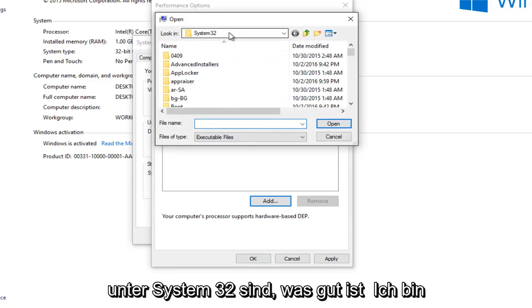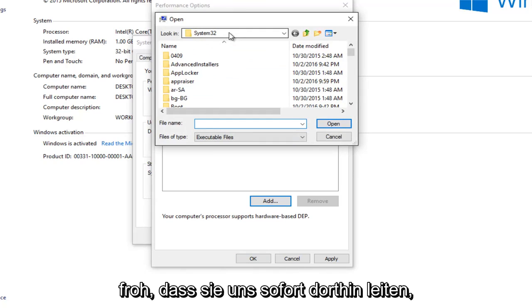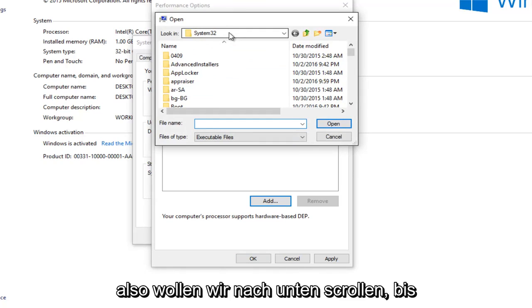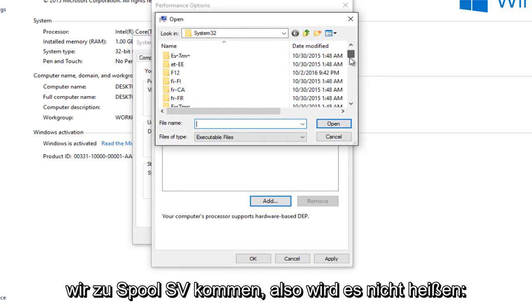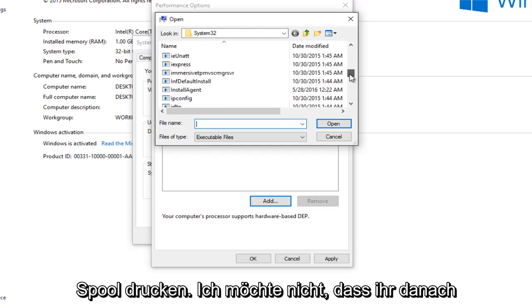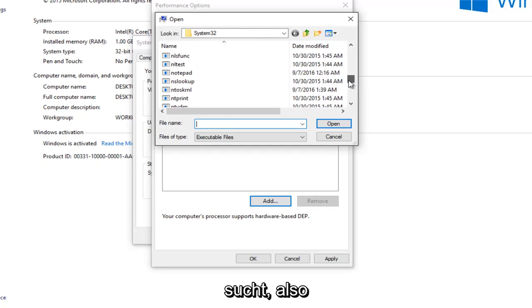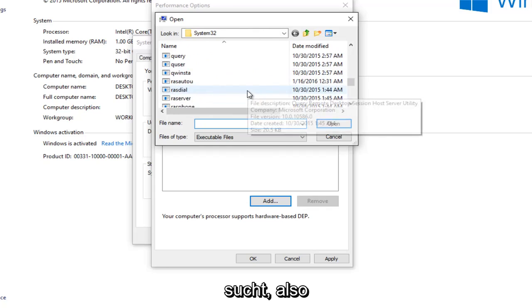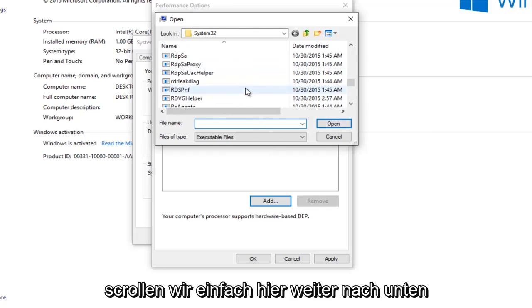So we're already underneath system 32 which is good. I'm glad they direct us to that right away. So we want to scroll down until we get to spoolsv. So it's not going to say print spool. So I want you guys looking for that. We're going to just keep scrolling down here.